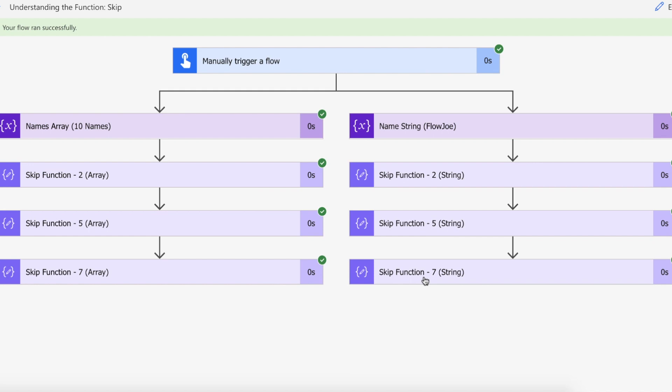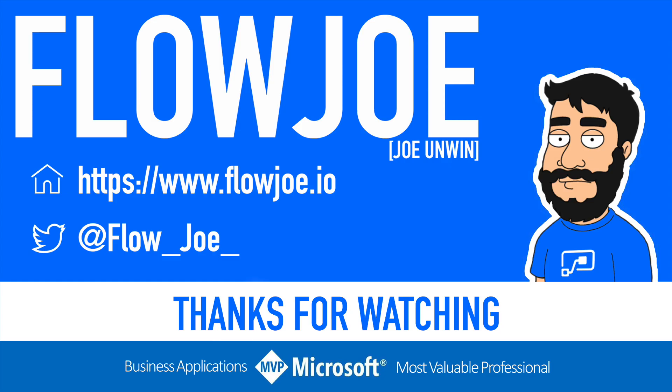That's it from me Flojo. Check out my blog at flojo.io for more guides on the Power Platform and don't forget to subscribe to my YouTube channel and hit that like button if you enjoyed the video. Thanks for watching.